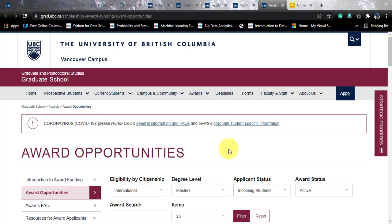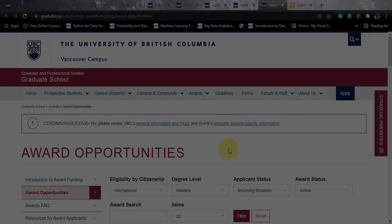That was pretty much everything about this course — the first computer science course covered on this channel. I hope you liked this video and will stick around for more data science and computer science course reviews in the future. I'll keep coming up with more computer science courses. If you like this course, please go apply for it. If you liked the video, please share it with your friends, subscribe to the channel, and help your friends who are willing to apply for computer science courses around the world. Until next video — au revoir, bye!